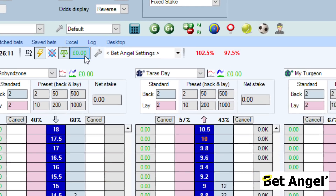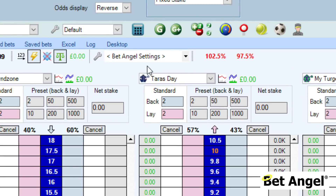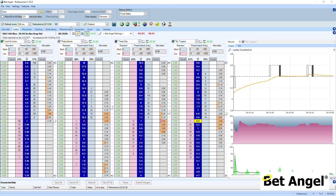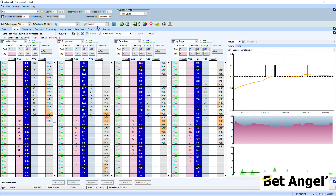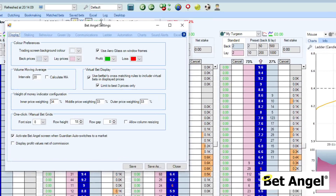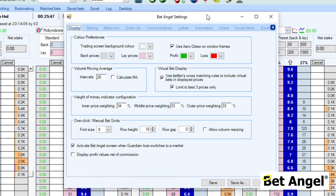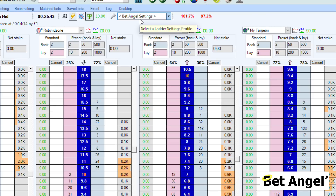So what we've done in the latest version of BetAngel is we've created the ladder settings area that you can see up here. You can create a custom layout on BetAngel — you can undock and pin stuff all over multiple monitors and bring it back to exactly the way you want from here. You can do the same with settings; you can have multiple settings on each individual component within BetAngel. If I bring that up, you can see there are lots of individual settings within there.